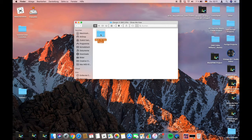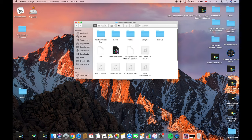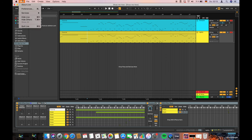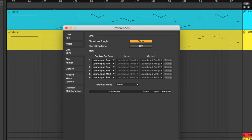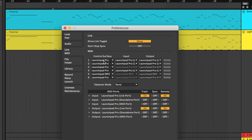Open the Ableton project file. After that, go to preferences and click on the tab Link MIDI. Plug in your Launchpad and change the settings as I have them.